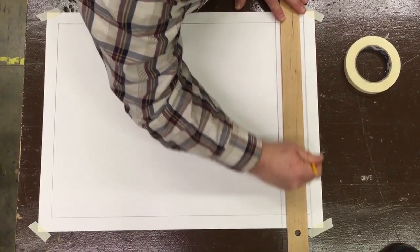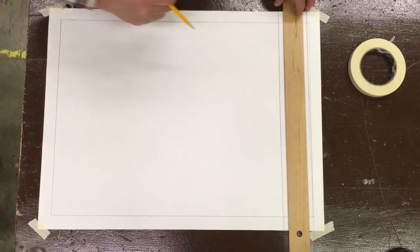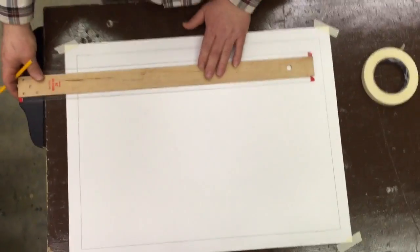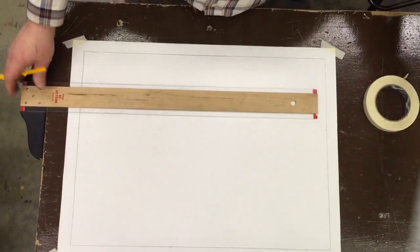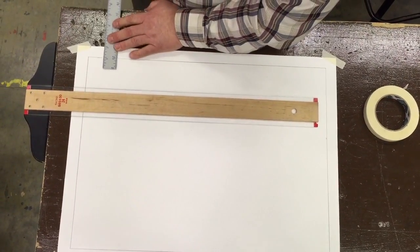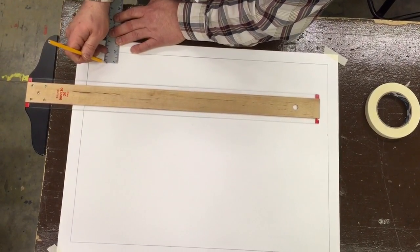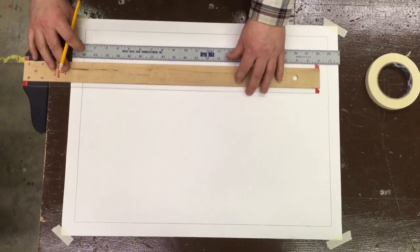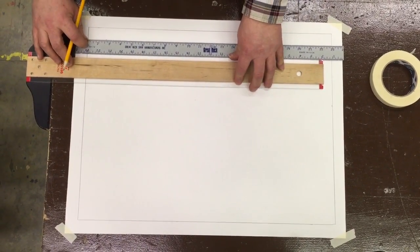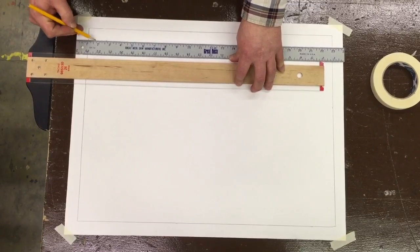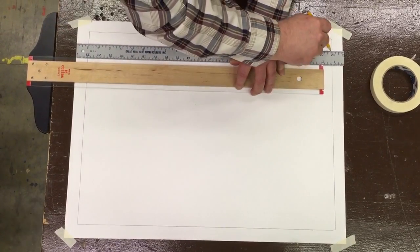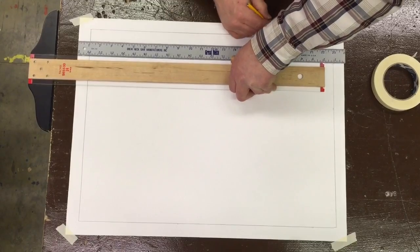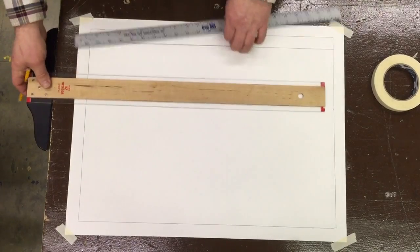We're also going to do the same thing here—another inch. This is going to be a title block. We'll talk more about that title block in a few minutes. We're just going to go from one side of the borderline over to the other side of the borderline with our title block.